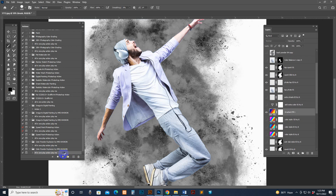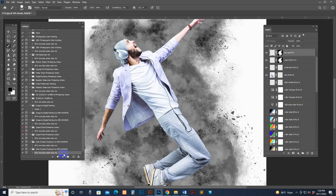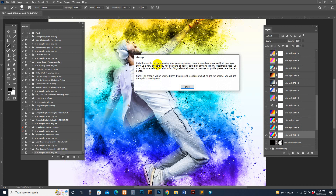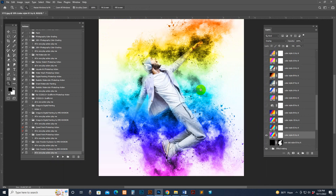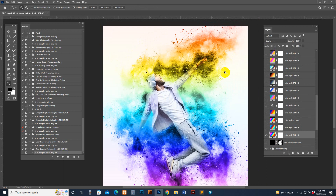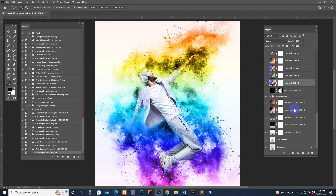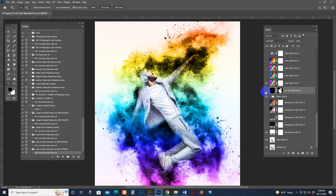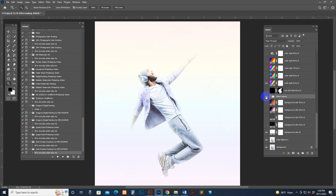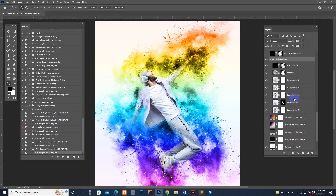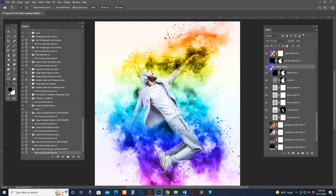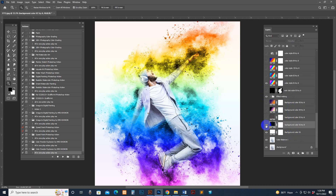All layers are separate. We have included many color combine options — you can combine dual and single. The action is done working; now you can customize. There are more layers unchecked. This is the finishing result with the default action settings — the color combine — and there is an extra darkness option you can use. Check out the making folder; you can control everything there.